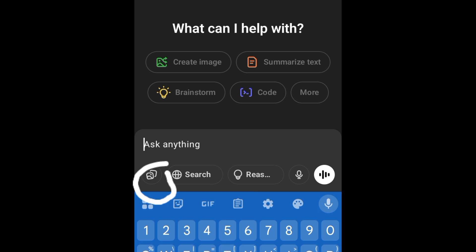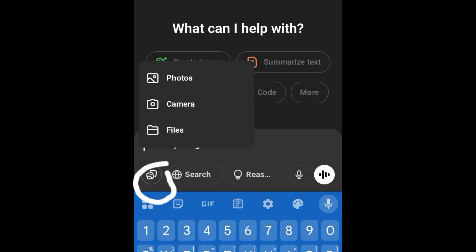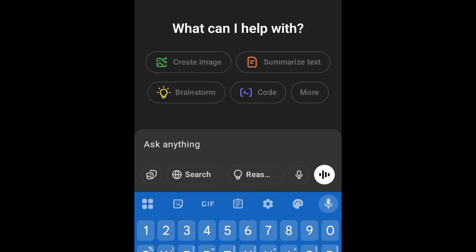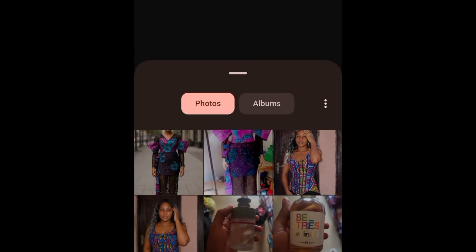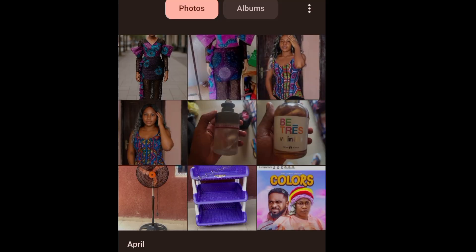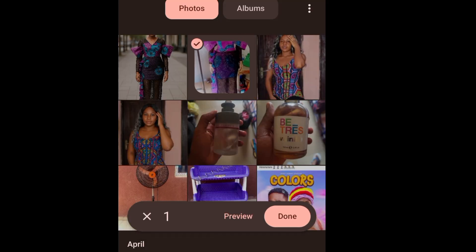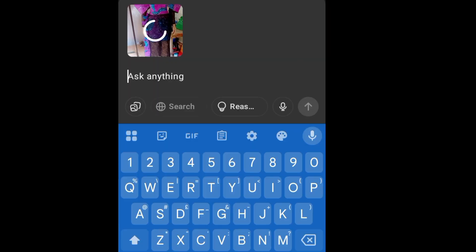So I'm going to click on this. I have options to choose between photos, camera, or files, depending on where the image I want to edit is. I click on my photos and I have this image. I'm going to click on done.